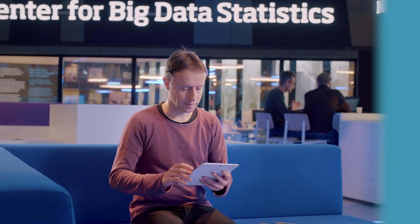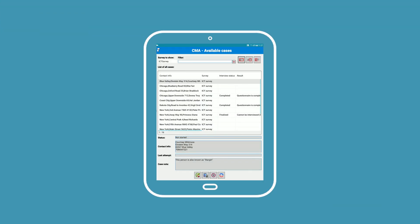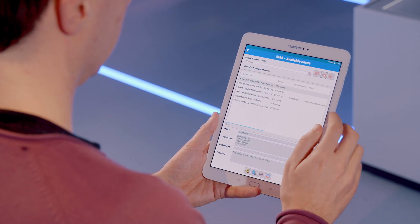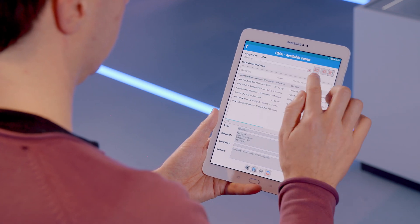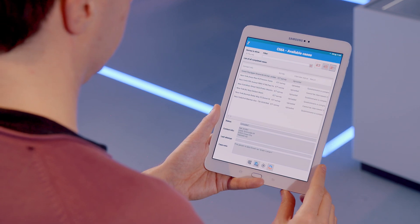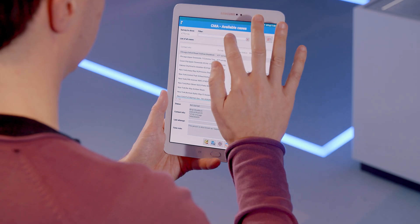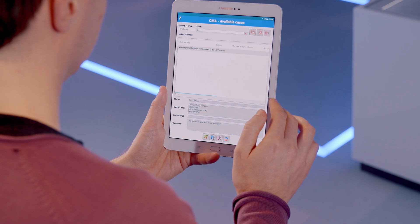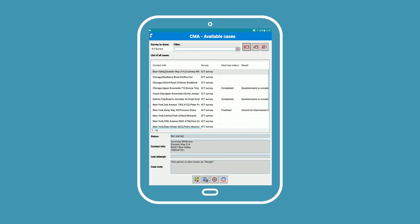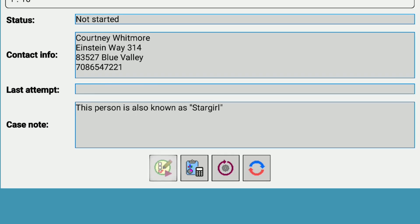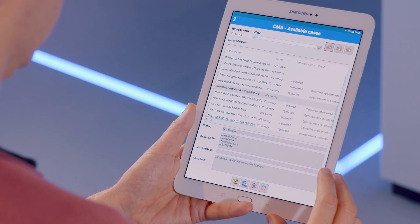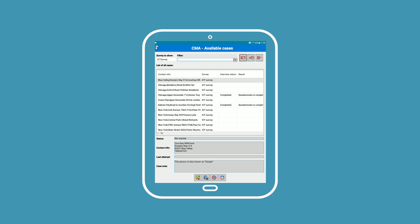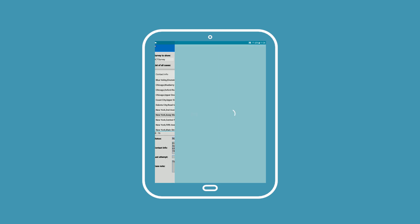CMA gives your interviewers a clear overview of their entire workload. They can review their workload by survey, case studies, or use a filter to find a case. CMA's intuitive interface offers quick access to actions. For example, field staff can easily choose a case and start their interview, or check their attempts for an assigned case and edit it if need be.